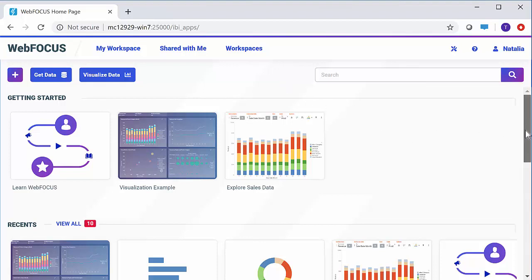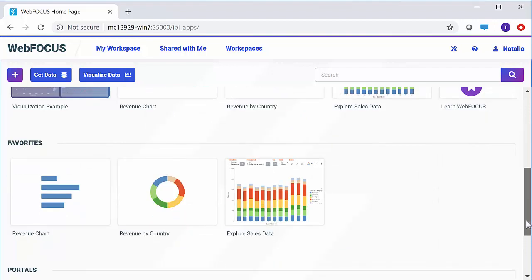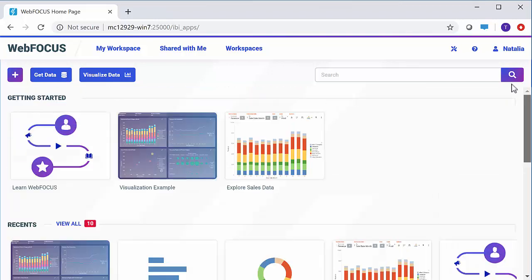This view provides quick access to recent items, your favorite content, and all of the portals that are currently available to you in the repository. Trial users can also see the Getting Started carousel, where you can see the quick start guides and videos.